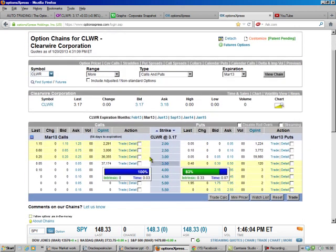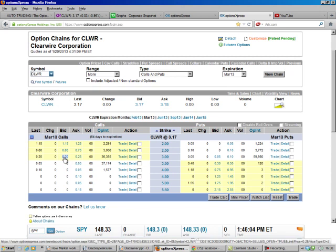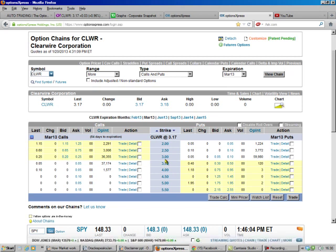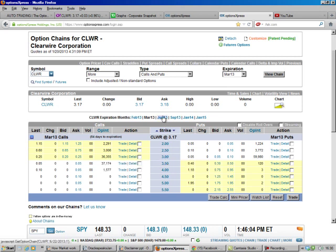We're at March, and we see there's not a lot there either. So we go to June.